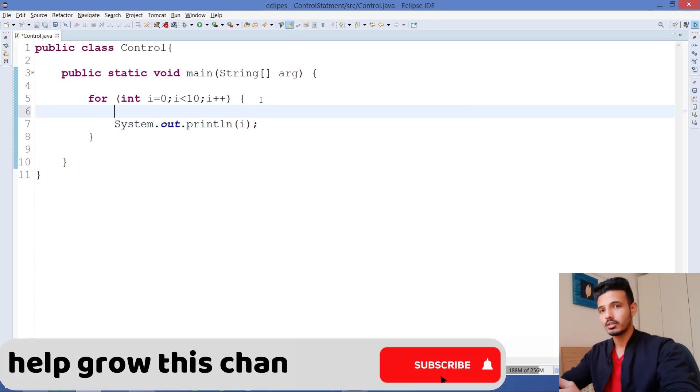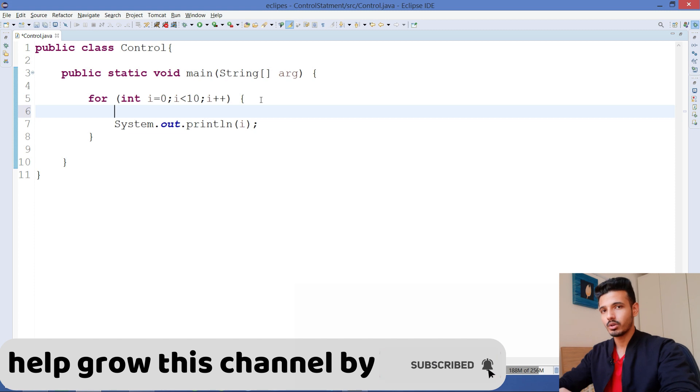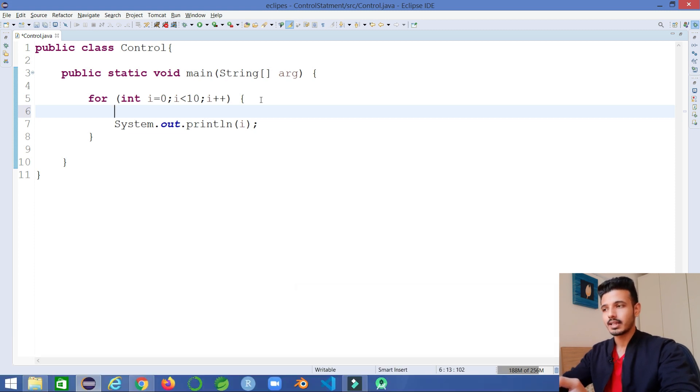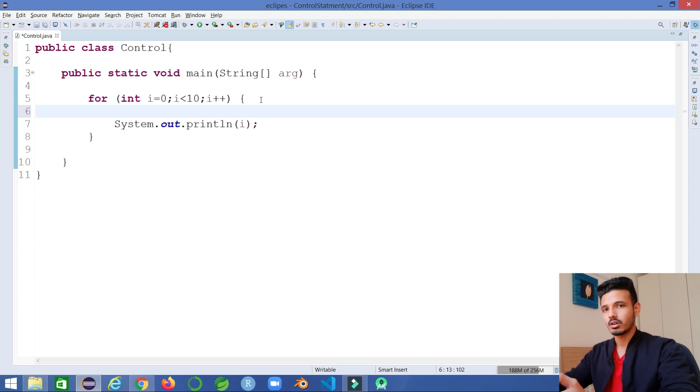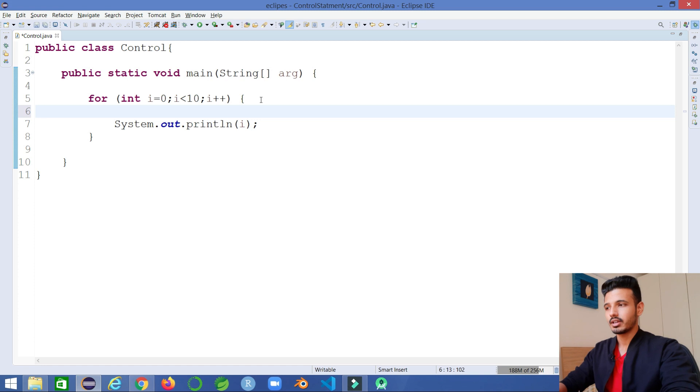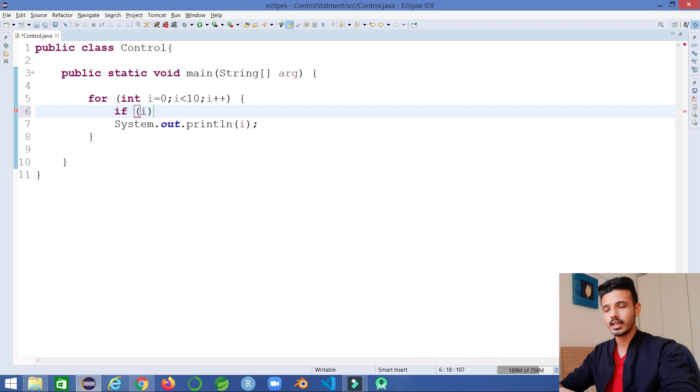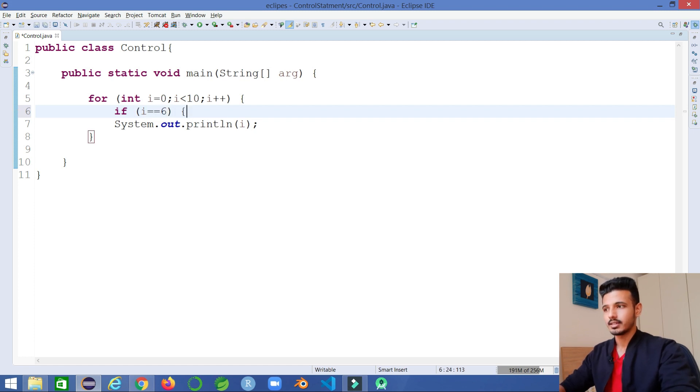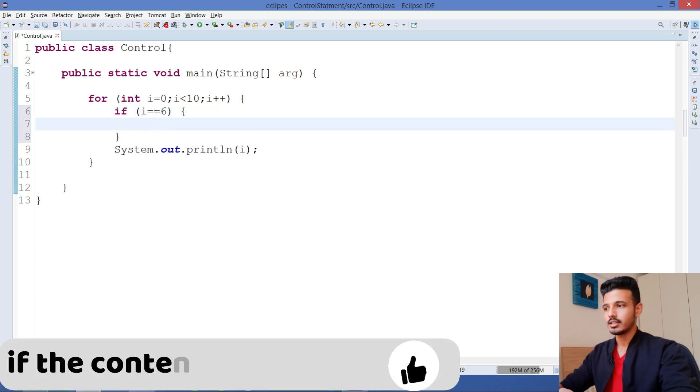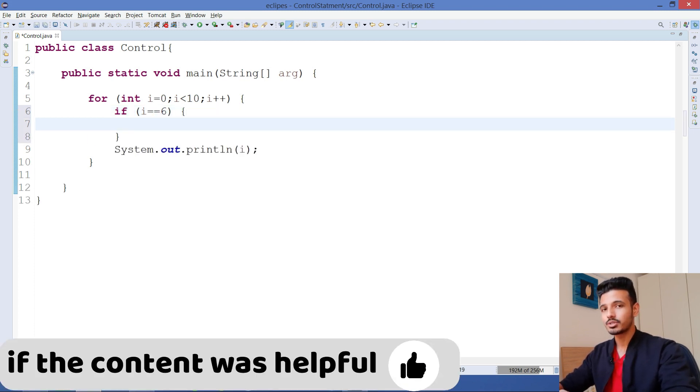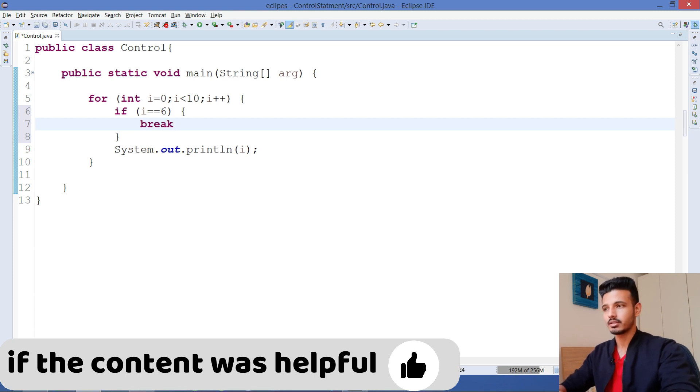Now in this particular loop, if you want that when the value reaches 6 or 5, the loop should stop iterating and come out of it. For that, you should give a condition like if value of i is equal to 6, in that case it should come out of the loop, and you will write a break keyword.